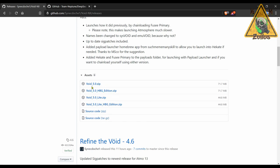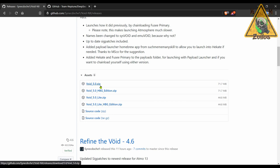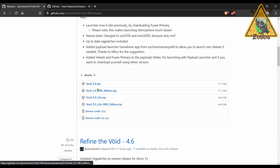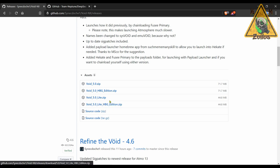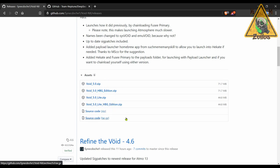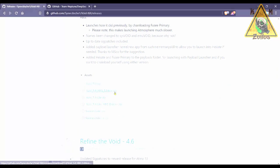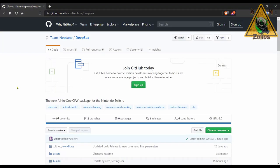And then you have the two light versions, the regular light and then the HBG edition light as well. So just grab the one you want to use, take the contents out, copy and paste them straight to the root of your SD card and you'll be good to go. And next we have that other Kosmos type clone, this one by Team Neptune called Deep Sea.